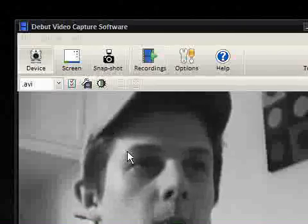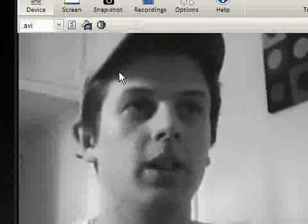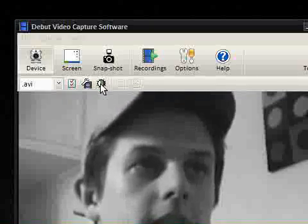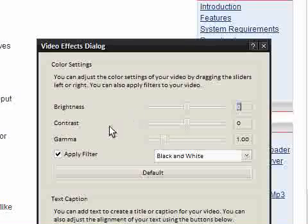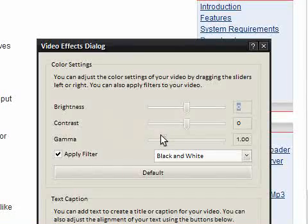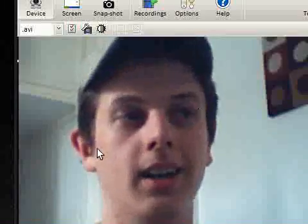And my video at the moment is in black and white. You can actually change the effects here. So you can see here I have video effects. You can change the brightness, the contrast, the gamma. Here I've got the apply filter so if I take that off you can see me in color.